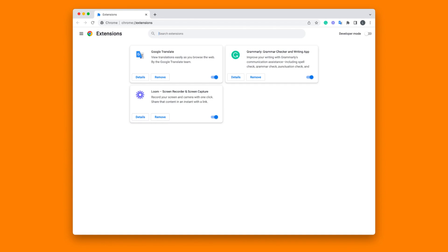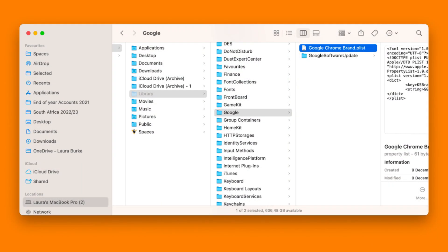You can also close all Chrome windows and relaunch the browser, then check if Chrome now performs faster and uses less memory.